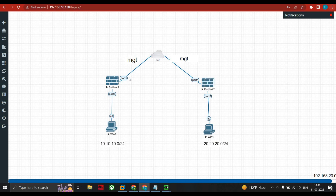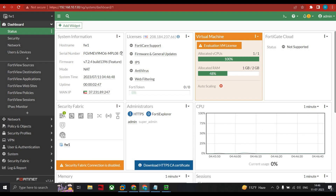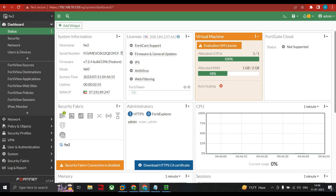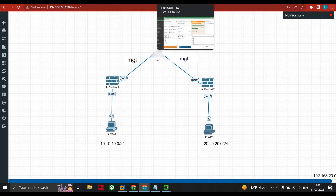We'll be performing both management access and tunnel formation from the single port. I have successfully logged in. My FortiGate 1 (FW1) has IP address 10.130 and my FortiGate 2 has 10.129. I need to change the hostname of both firewalls to reduce confusion during configuration.